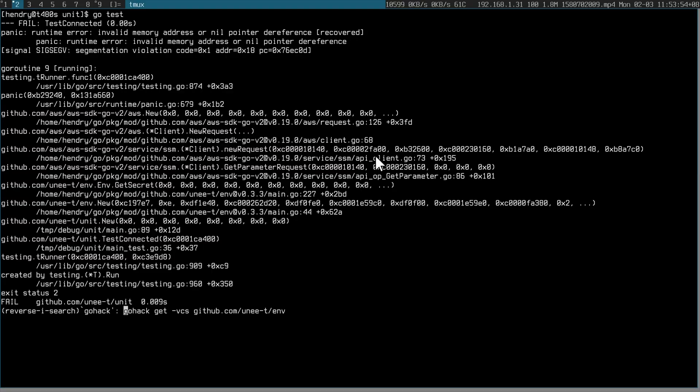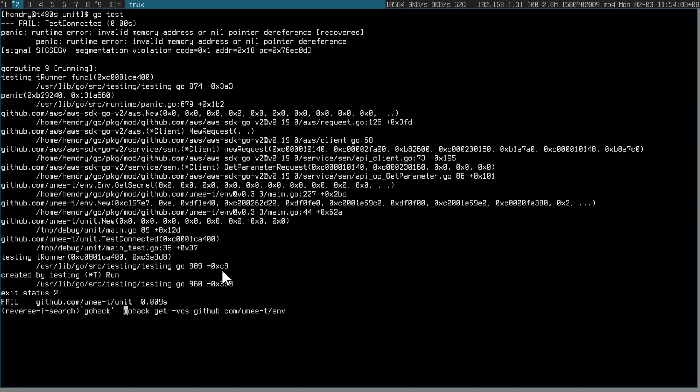So here I have something that depends on this thing here, env, which is failing. So now I want to work on this env and try to debug it.